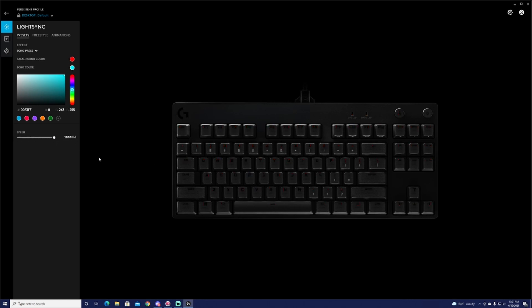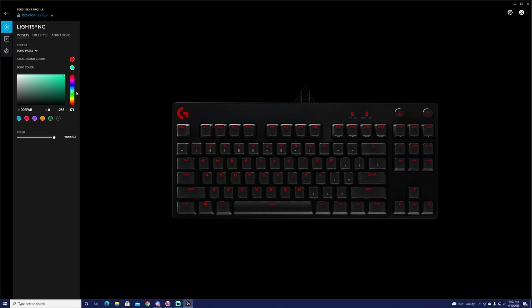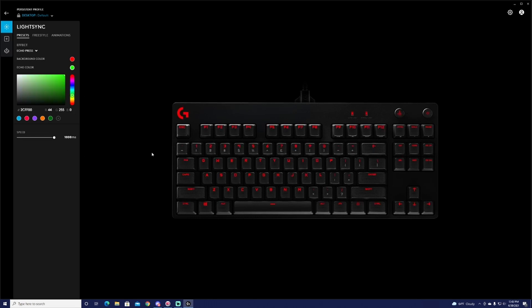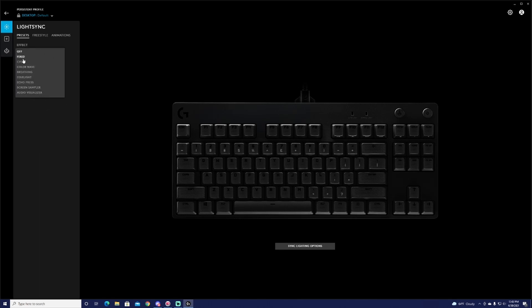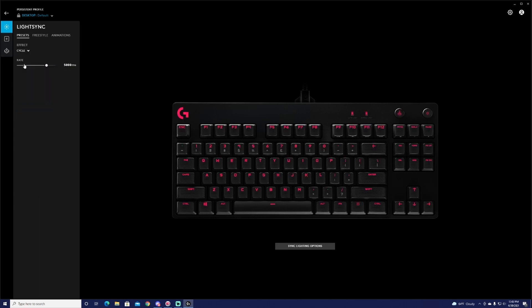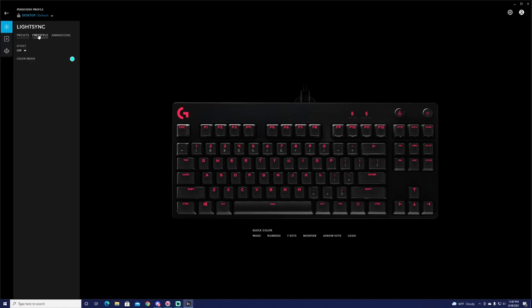It just stays blue for as long as we set it for. We can change it to where it does it a lot quicker. You can change it to whatever color you want. Either color, let's change the echo press to green, we'll do F again. They got cool different effects. That's pretty much it. You can change any of the effects, some of the colors on it and some of the rates and cycles.